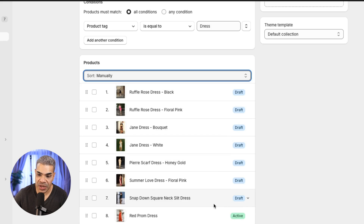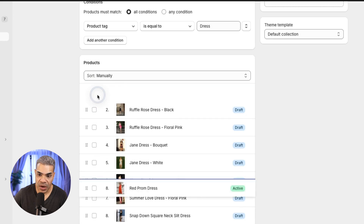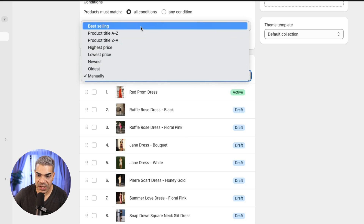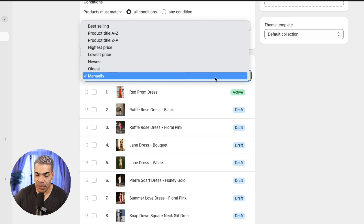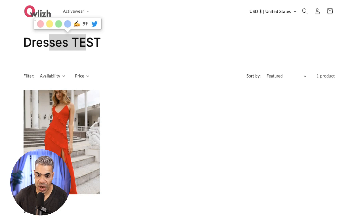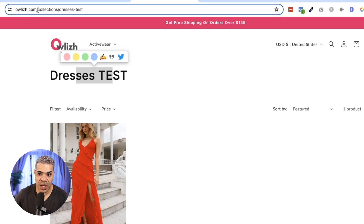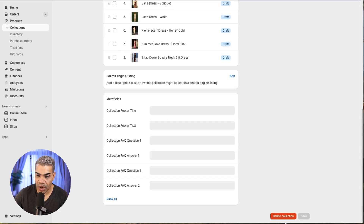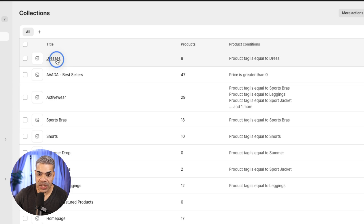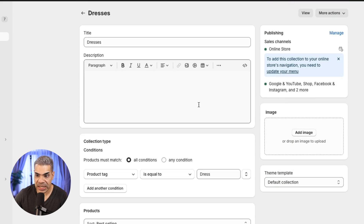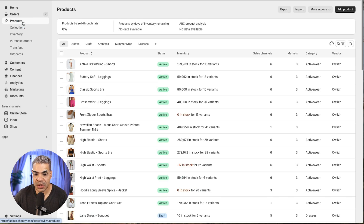I can also use a product tag equal to 'dress' and save — it brings in all tagged products. If I have multiple products, I can reorder them manually by dragging, or sort by best selling, alphabetically, price, newest, or oldest. Let me view this collection — you can see the URL is owlish.com/collections/dresses-test. I'll delete this test collection by scrolling to the bottom and clicking Delete Collection.